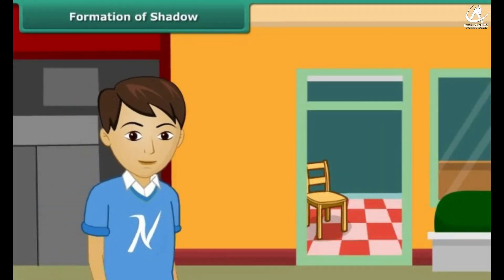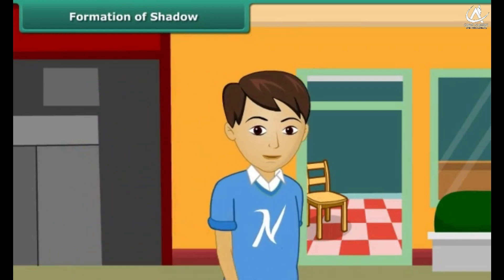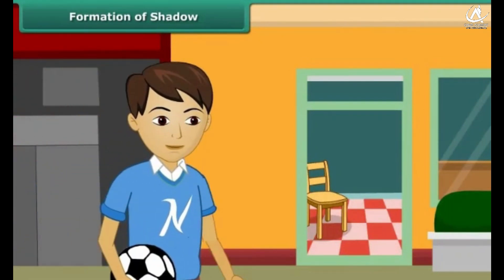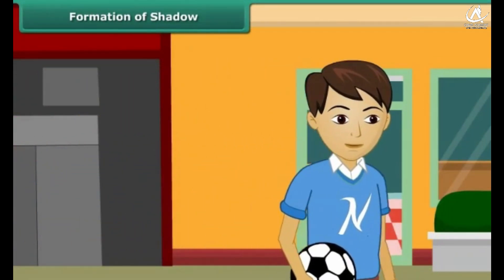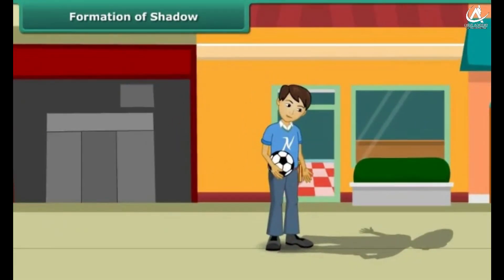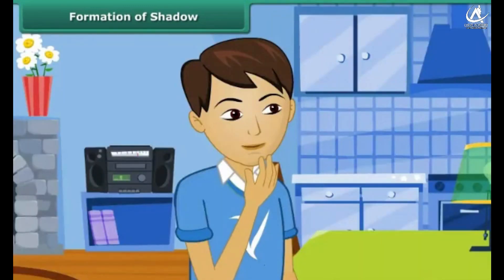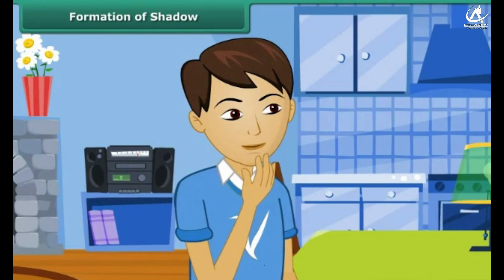On a Sunday morning you are on your way to the market to buy some milk. The sun is shining bright on your face and you see your shadow on the ground behind you. The same day in the evening you are out in the park playing football. The sun's rays fall on your back and you see your shadow on the ground in front of you. After a while the sun sets and there are no more shadows. You want to understand when shadows are formed and the direction in which they are formed.